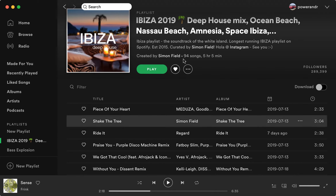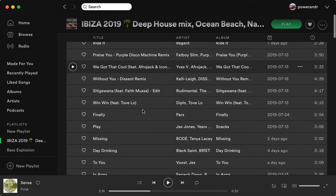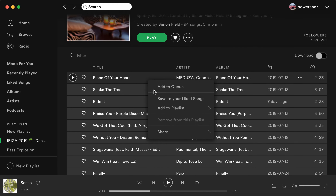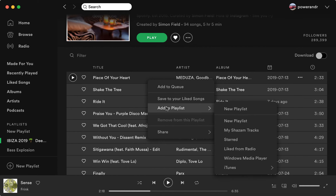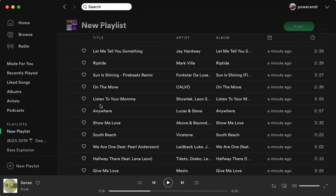Then click Ctrl+A, or Command+A on Mac, to select all the songs in this playlist. Then right-click and you can add to playlist — for example, this new playlist.